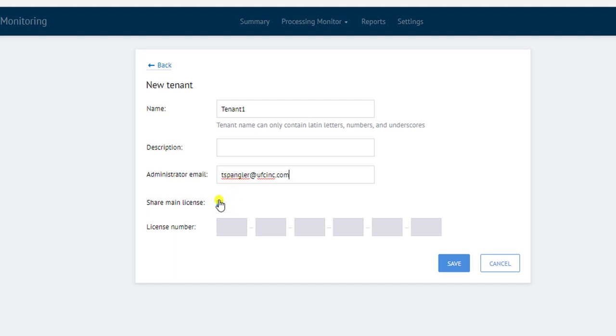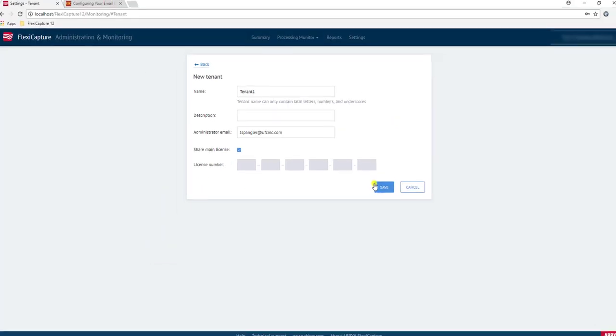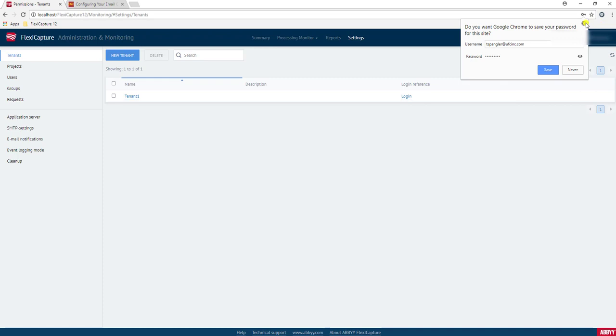In my case, I'm going to share a main license. However, we do have the ability to segregate licenses per tenant and therefore manage page counts, permissions, and quantities of documents and images separately per tenant. So once I'm done, I'm going to hit Save, and the software will create a tenant for us.